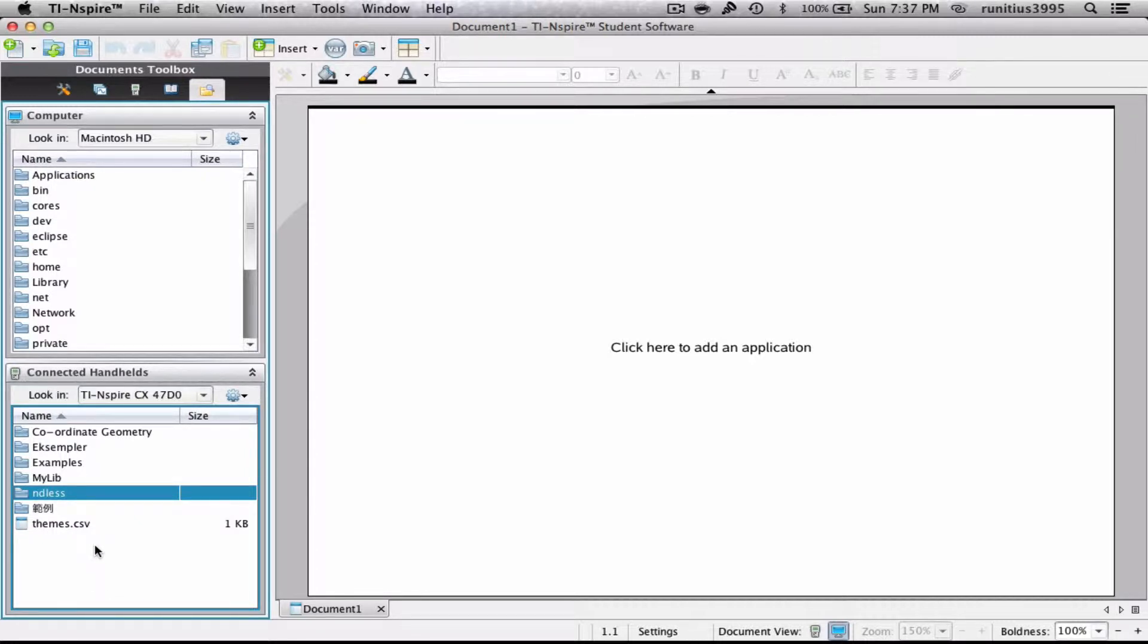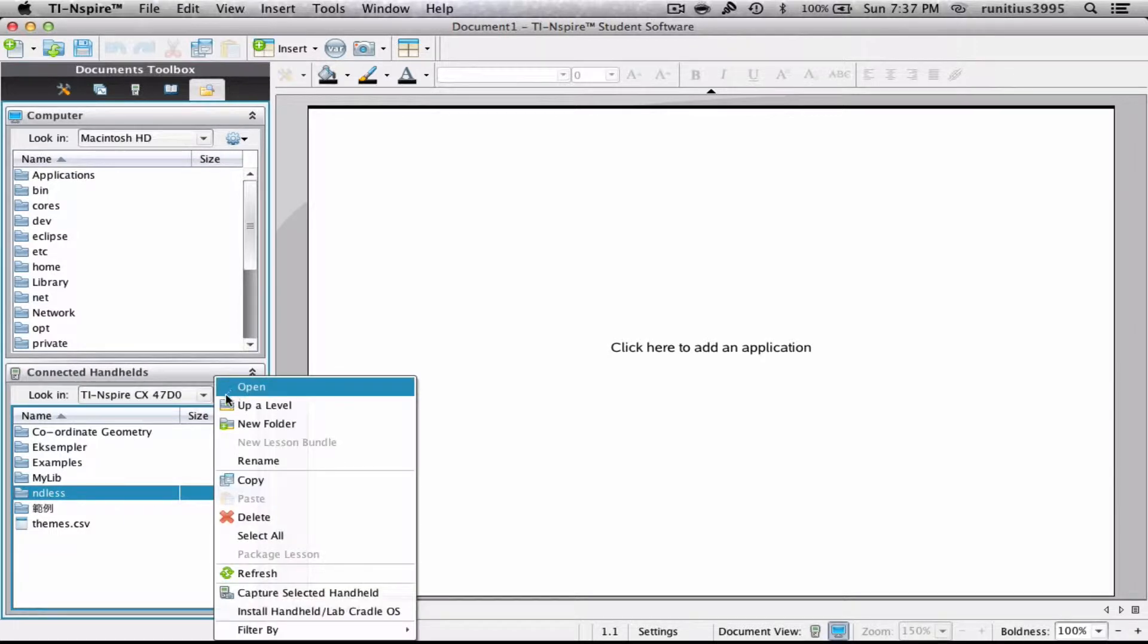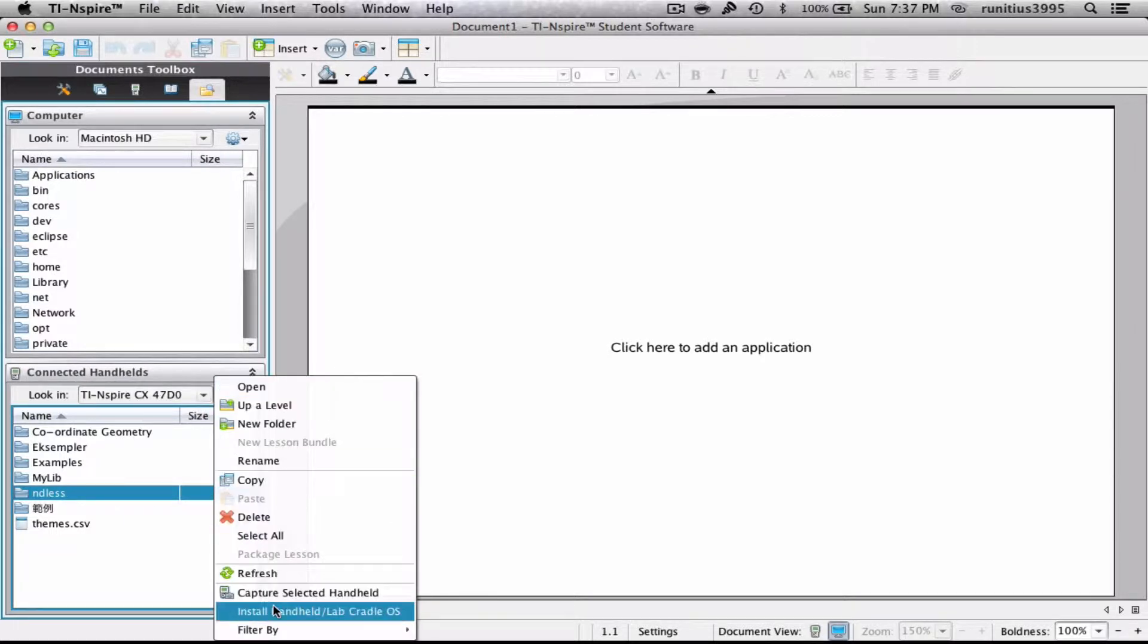It makes it a bit cleaner, but again, it's all up to you. From here, we're gonna click on the gear and we're gonna say install handheld or lab cradle OS.